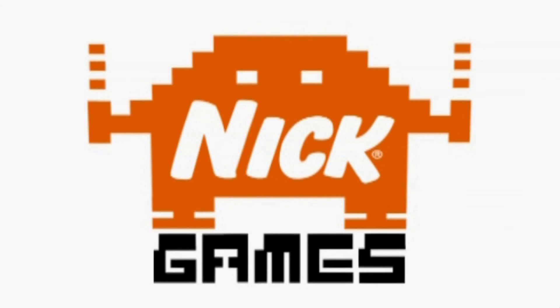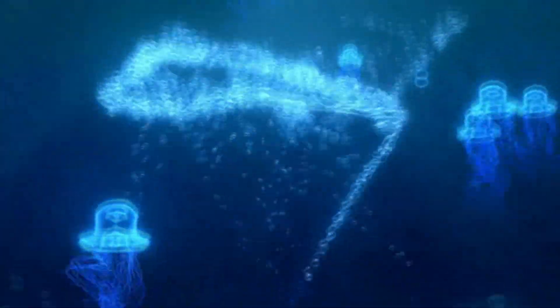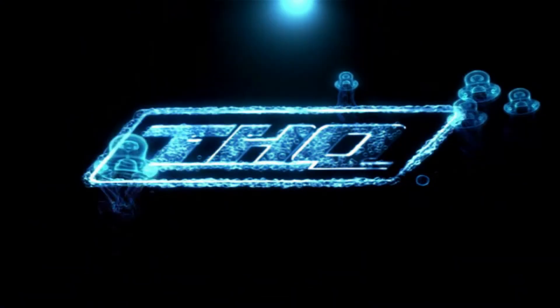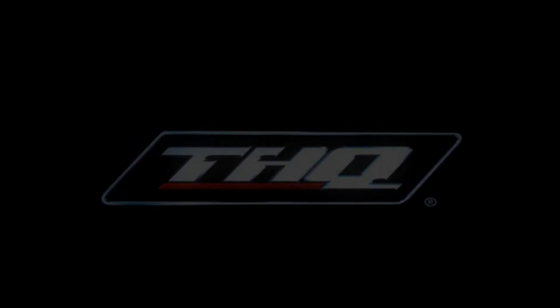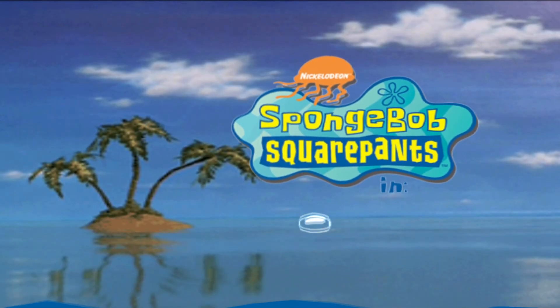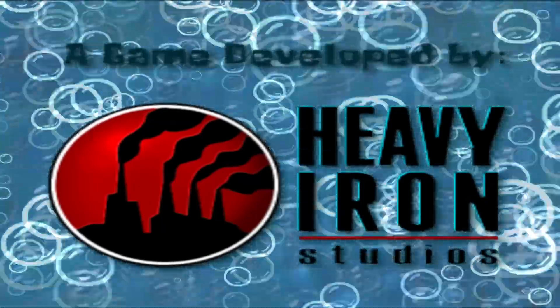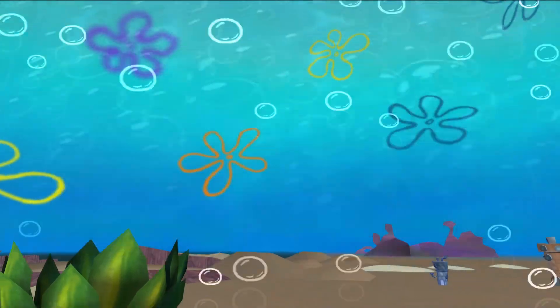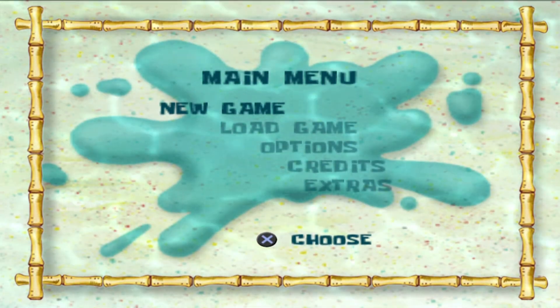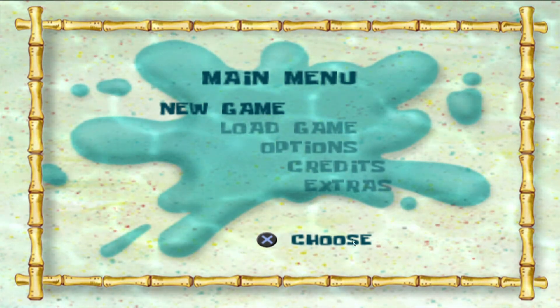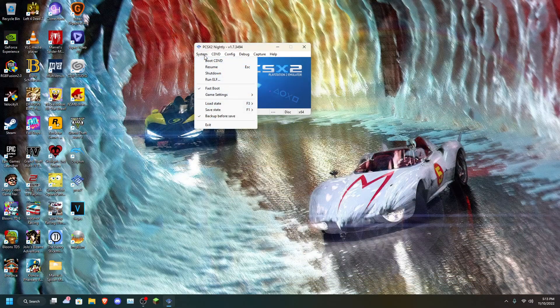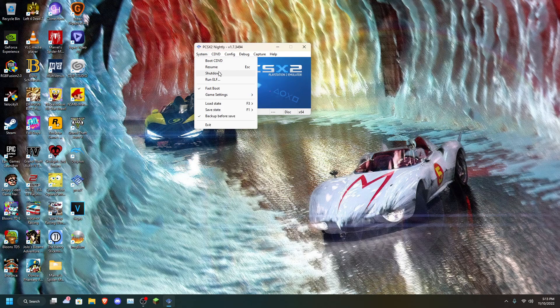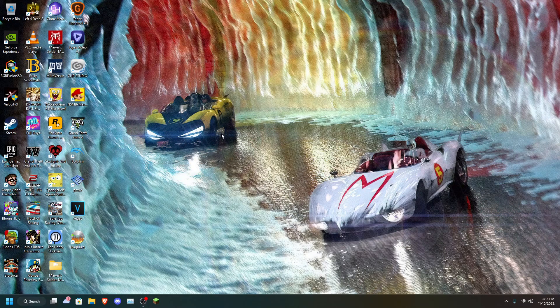Are you ready, kids? I can't hear you. Who lives in a pineapple under the sea? I guess that's it for the tutorial. I hope you guys enjoyed. I don't know how to end videos. So peace.